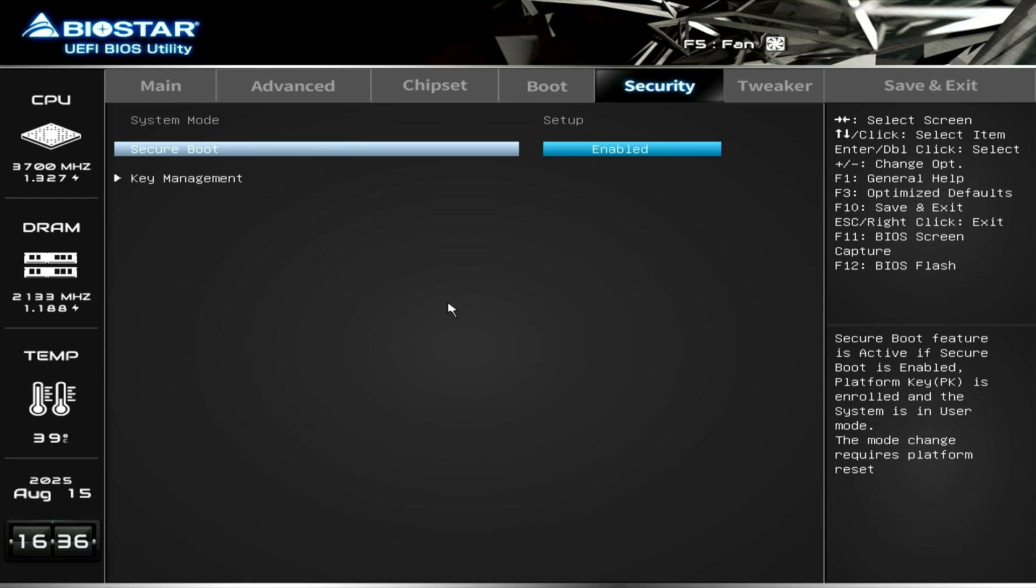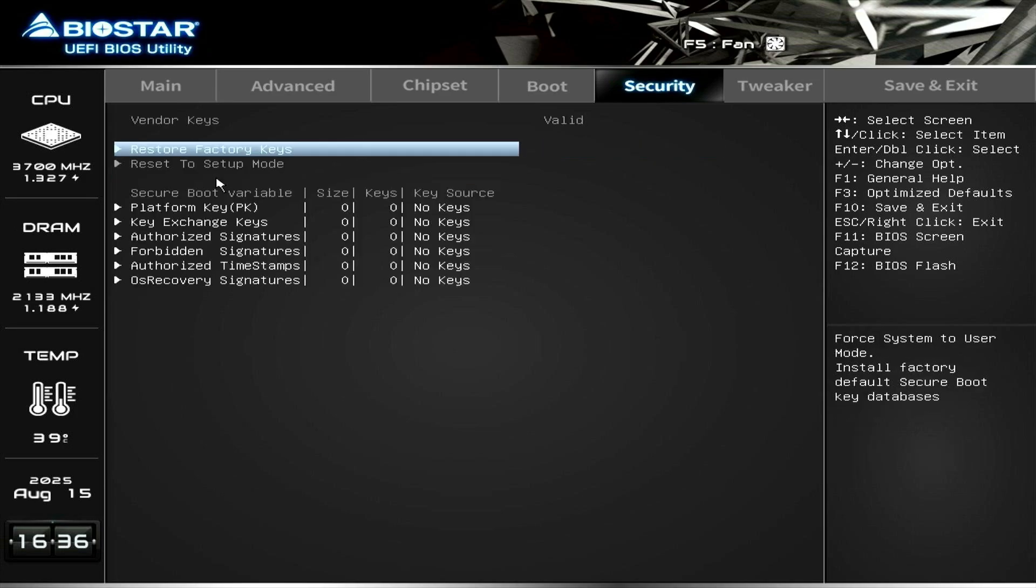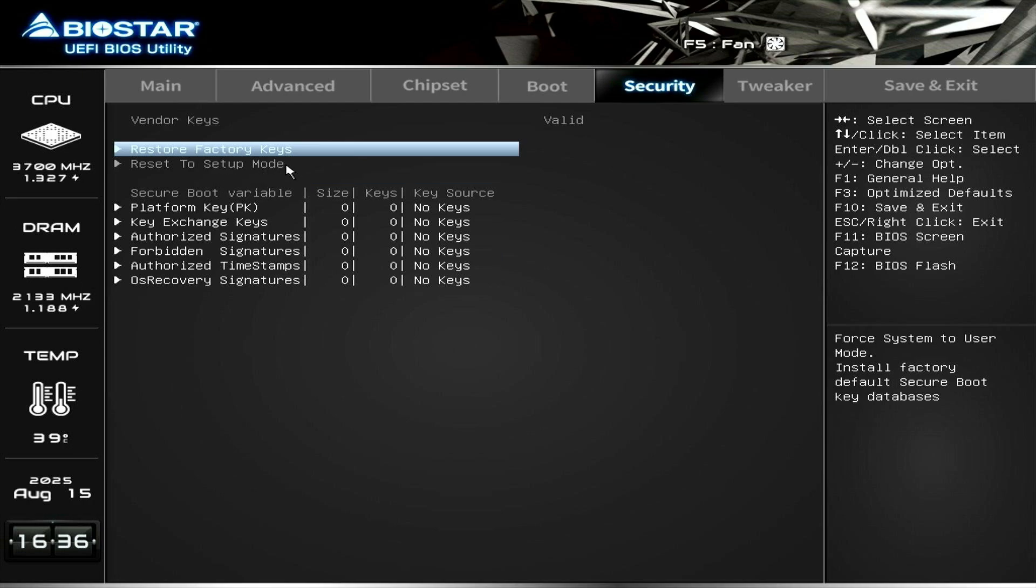Next, click Key Management. As you can see, there are no keys installed. Let's click Restore Factory Keys to install them.